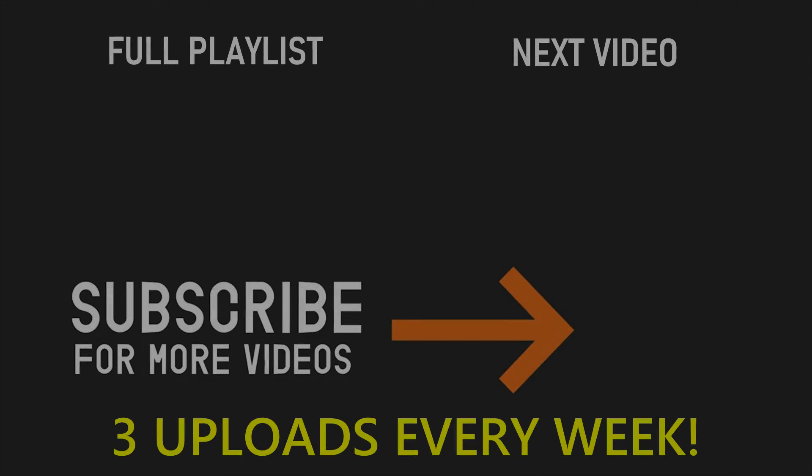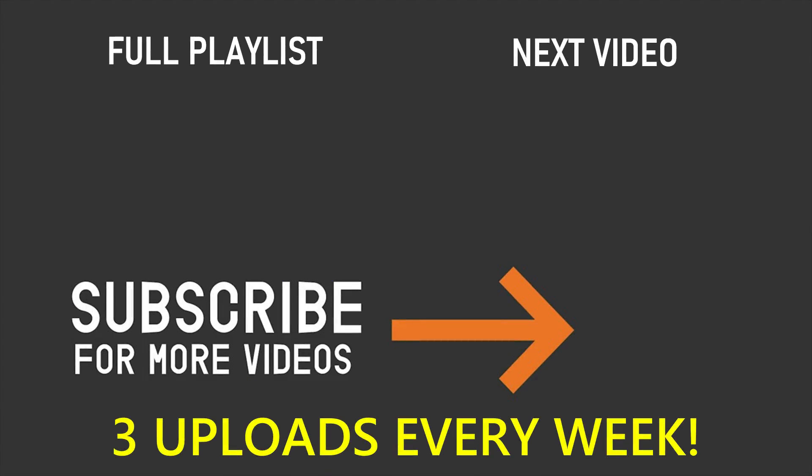If you've enjoyed this video please make sure you leave a like and also don't forget to subscribe and turn on the notification bell. Thank you so much for watching and I'll see you in the next video.